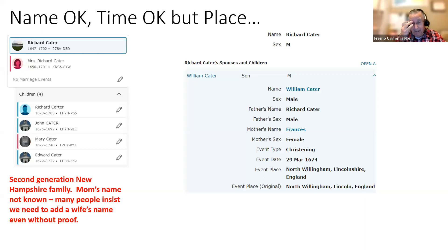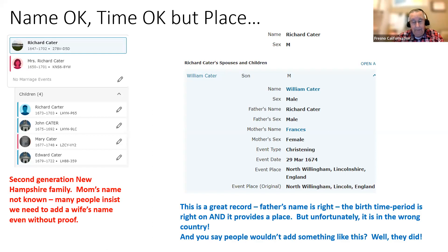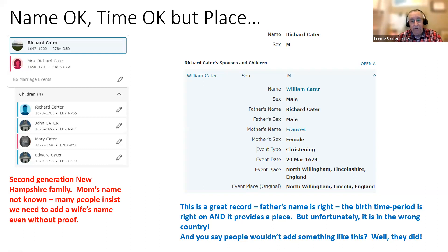They just missed one minor little detail: the William Carter or Catter they added was born in England, and this is a family that lived and died in New Hampshire. That little detail just kind of skipped them because the name and the time period were right. Nobody could be so silly as to do that — but they did. This was actually in the family, and I had to remove this William because he's just not from our family.